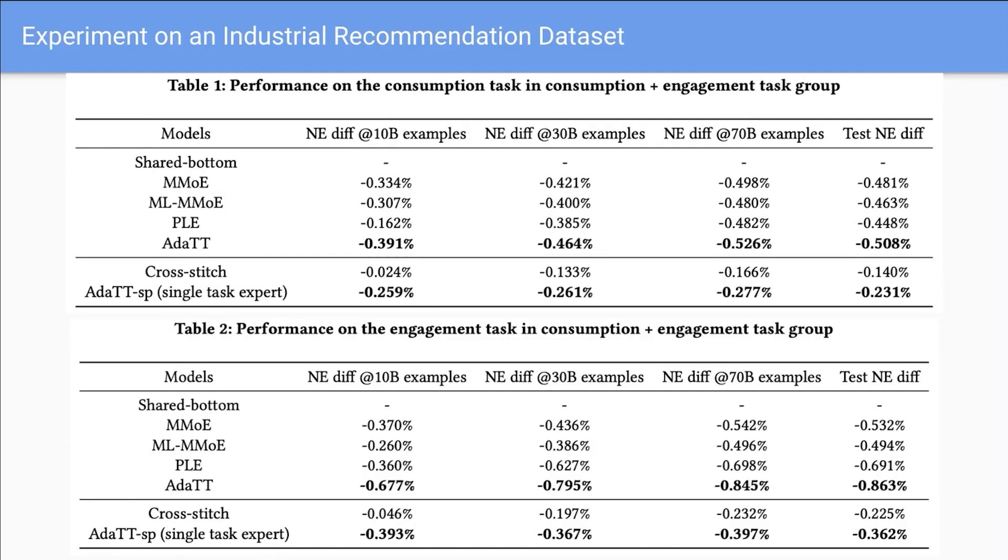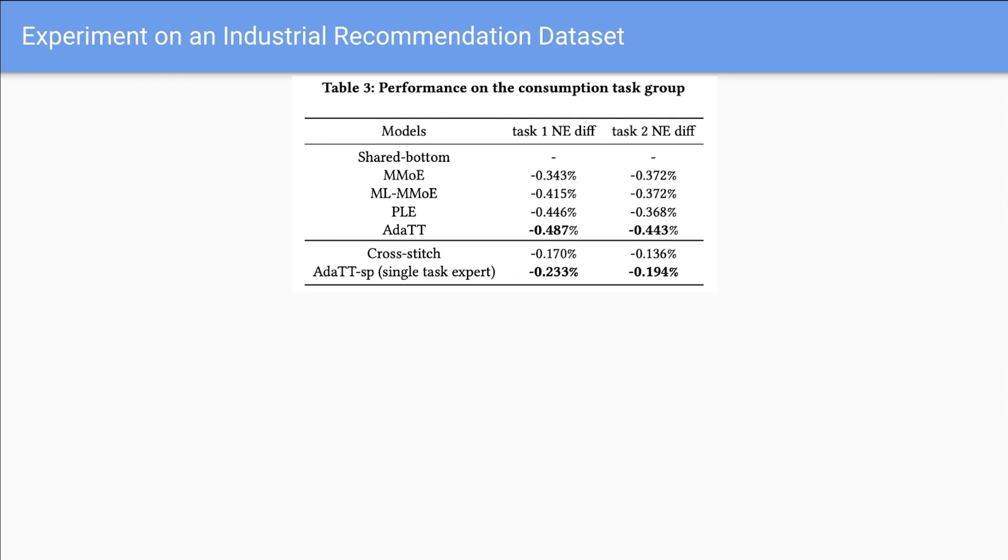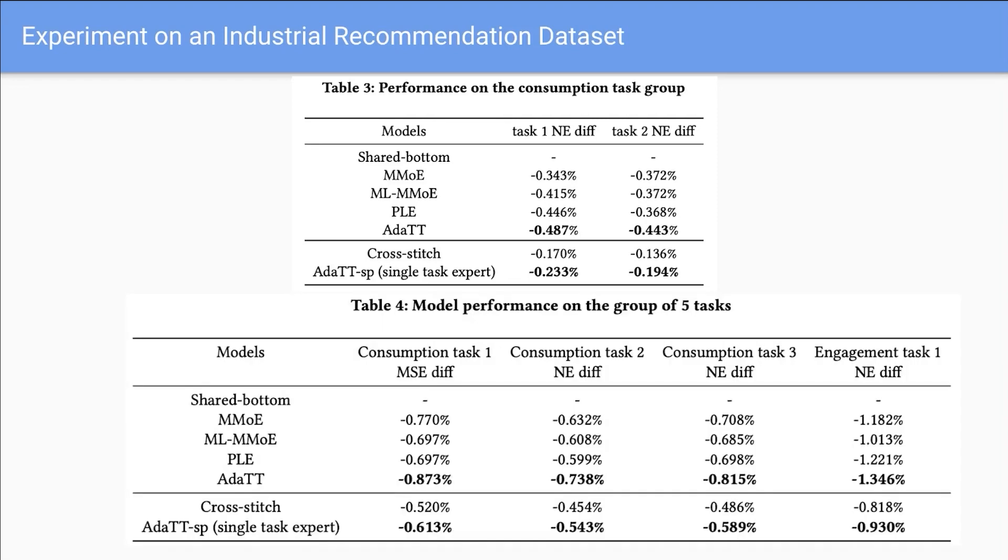We conducted experiments on the industrial recommendation dataset with diverse task groups. Furthermore, we experiment on the public benchmark. Across all the experiments, our model outperforms alternative methods.